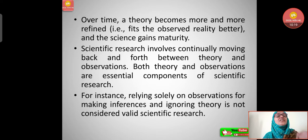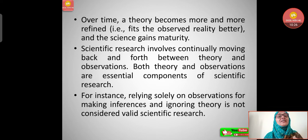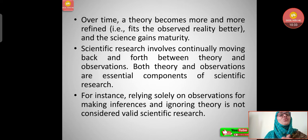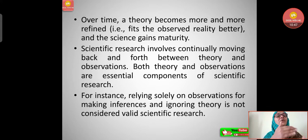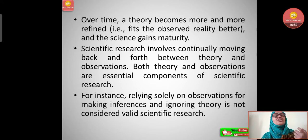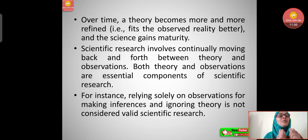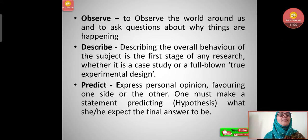Scientific research involves continually moving back and forth between theory and observations. Both theory and observations are essential components of scientific research. For instance, relying solely on observations for making inferences and ignoring theory is not considered valid scientific research. Both complement each other — theories and observations are both very important.